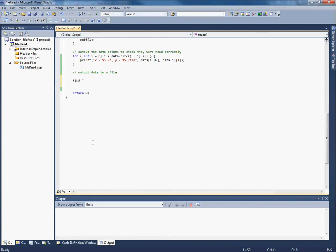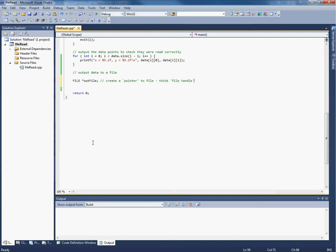To do this, you have to create a pointer to the file. Create a pointer - I haven't talked about pointers, but you can think of them like the file handles that we talked about in MATLAB. So I've got a file handle called star out file. The star is very important; that has to be there.